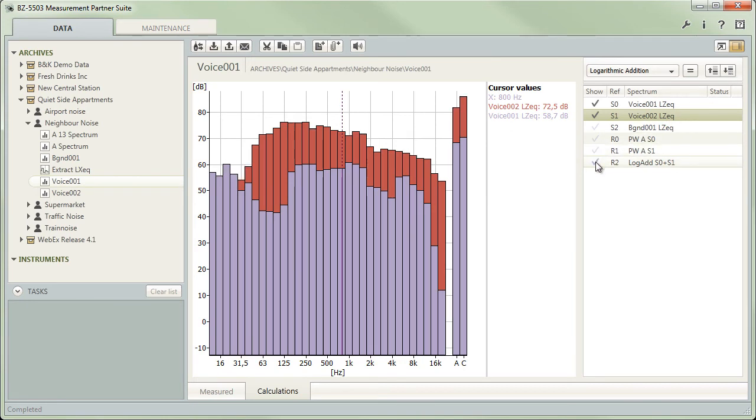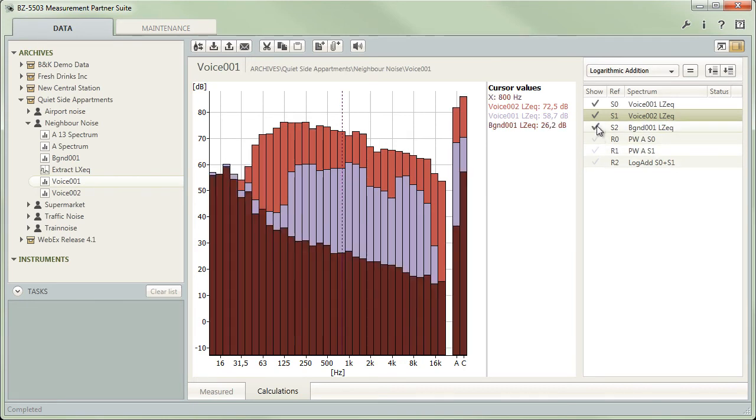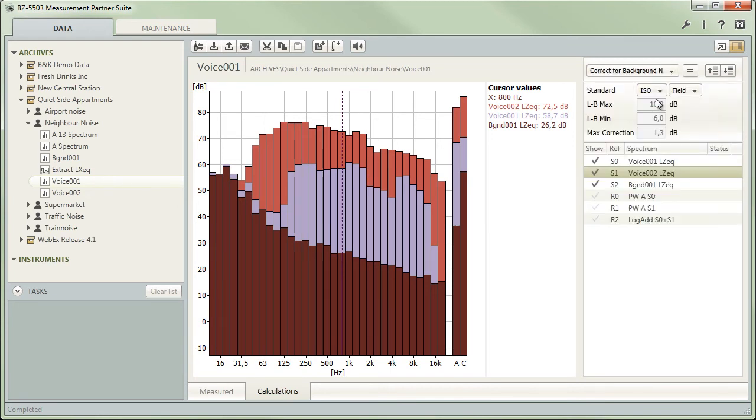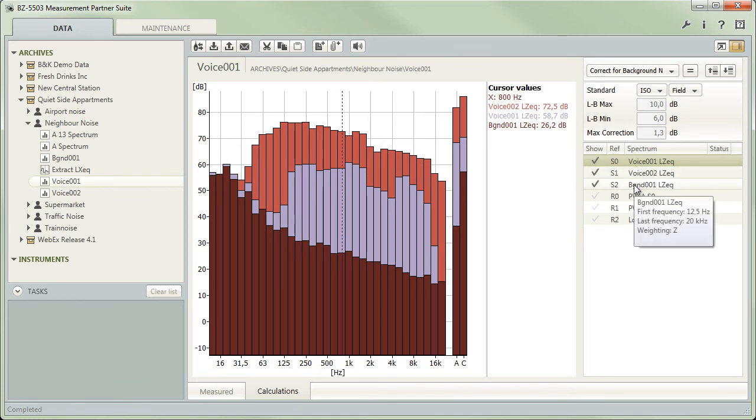The same applies when you want to correct one spectrum for background noise which is represented by another one in the list. However, for this operation, only two spectra can be selected. The second spectrum selected will be considered the background noise.